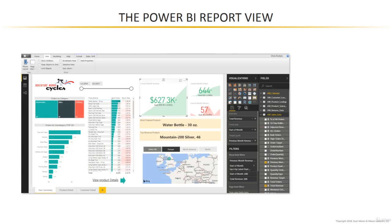Now we've spent some time in here already working with those matrix visuals, but we were really only using those to check our measure values, nothing else. And I think you've probably realized there is a huge amount of functionality and a huge library of tools that we haven't even touched yet. So that's what I want to spend our time focusing on in this section — working through each of these panes and toolbars and options to see exactly what we can do in this report view.